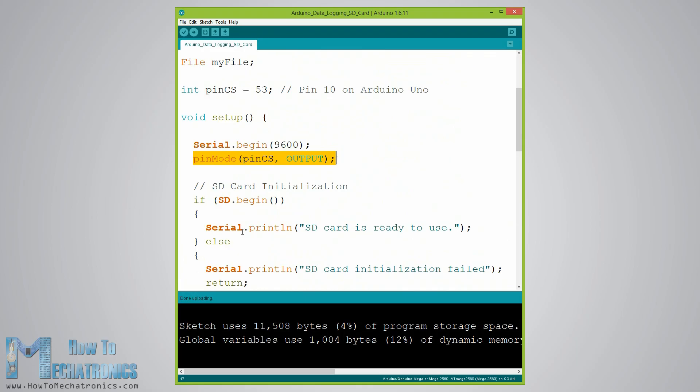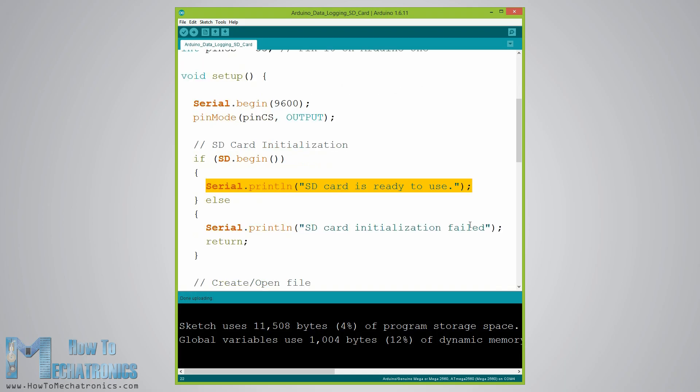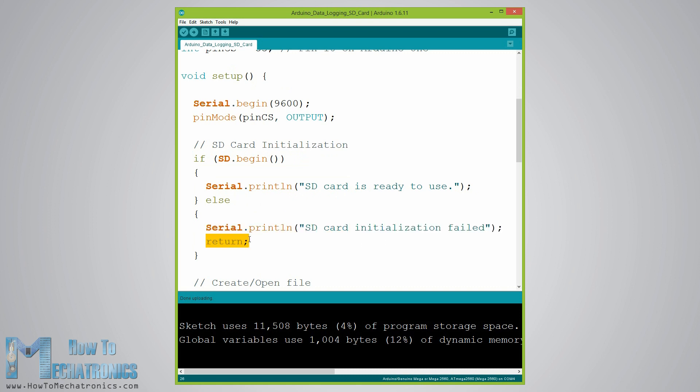Next using the SD.begin function we will initialize the SD card, and if the initialization has been successful the if statement will become true and the string SD card is ready to use will be printed on the serial monitor. Else the string SD card initialization failed will be printed and the program will be terminated.